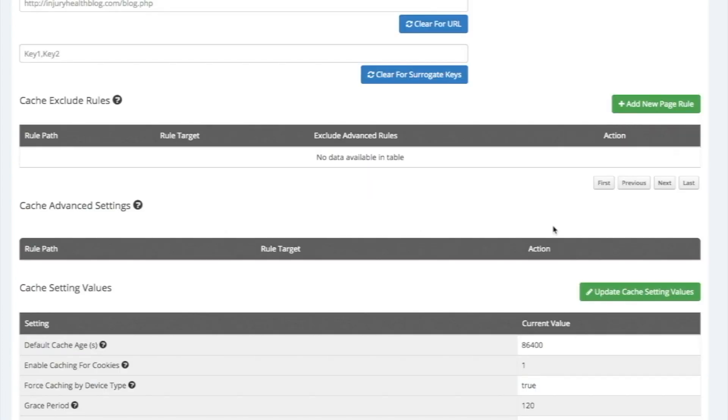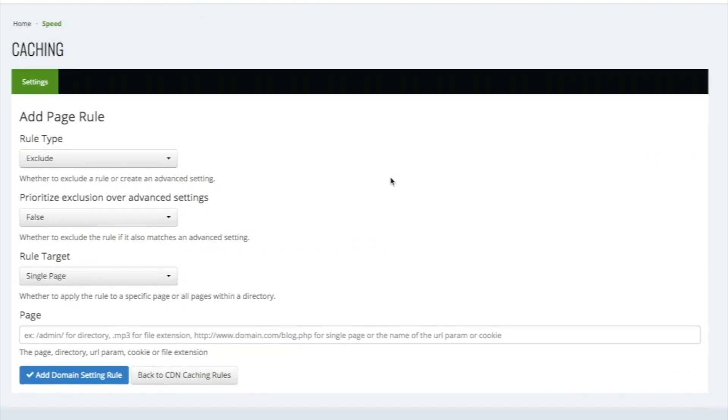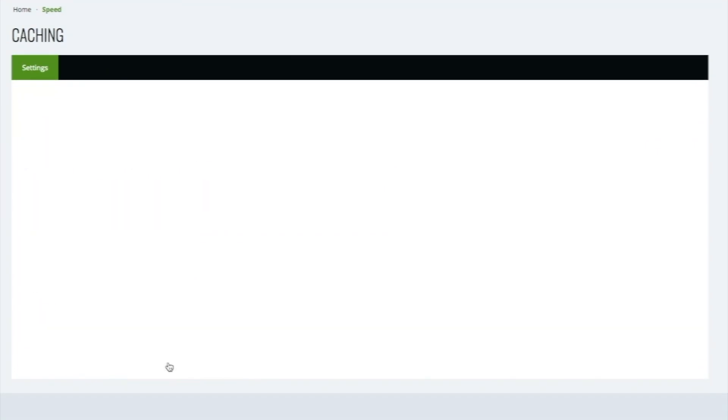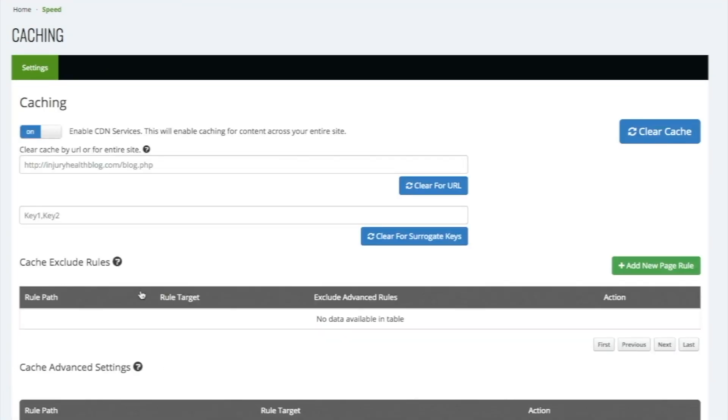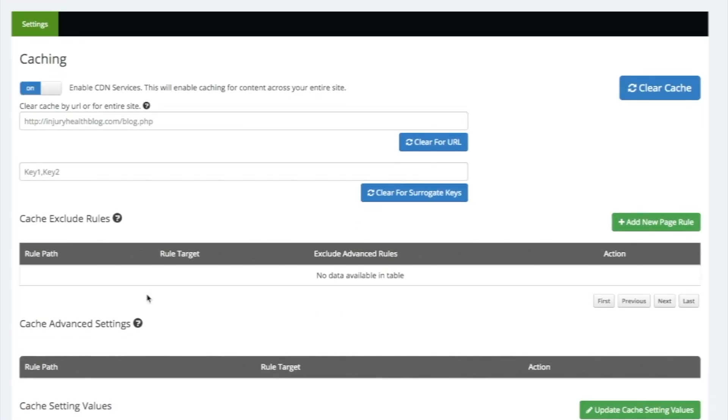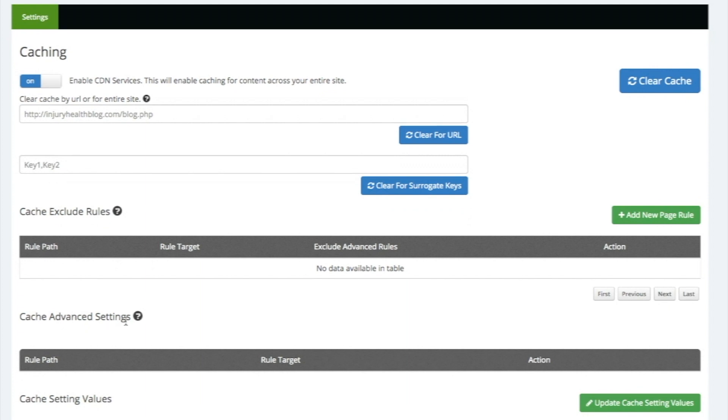Returning to the caching app, we can also set specific caching rules. In this section, we can exclude particular URLs, URL parameters, cookies, or file extensions from the caching rules. You can also create advanced settings for these.